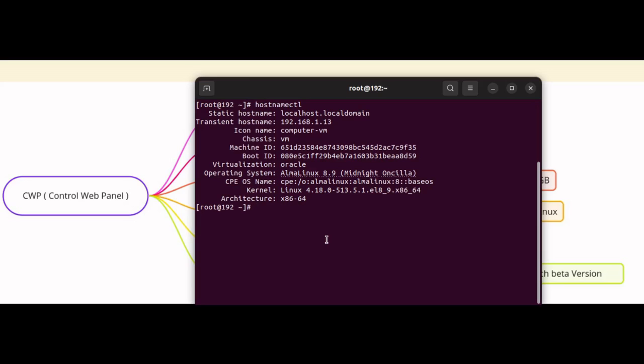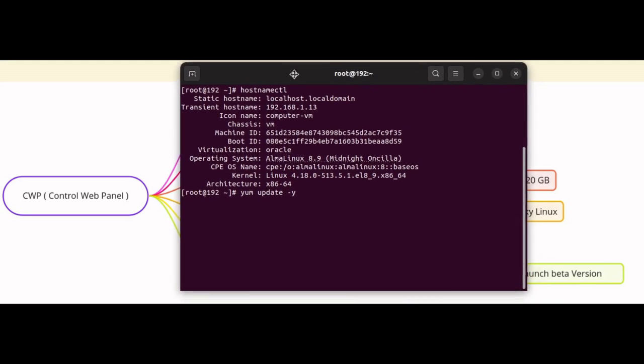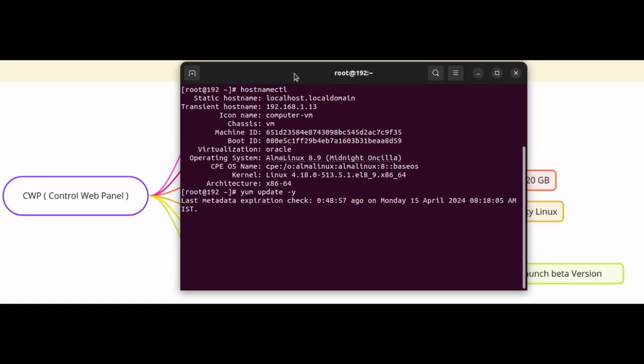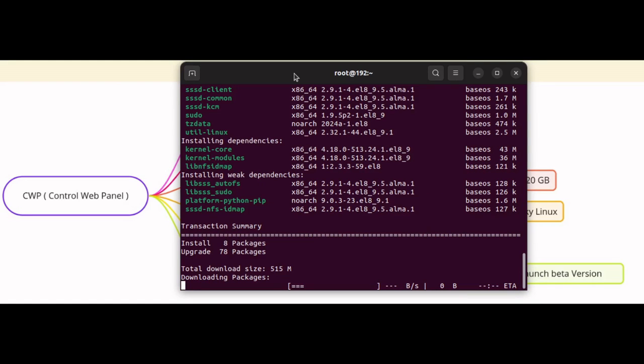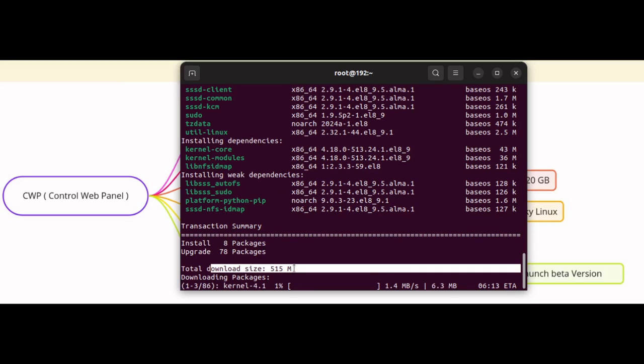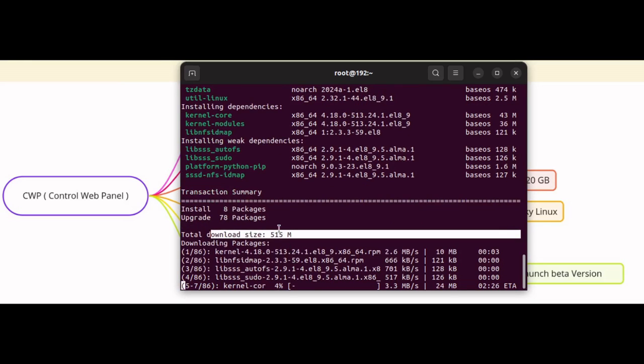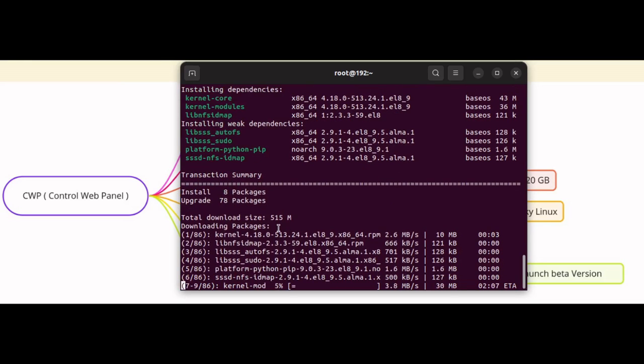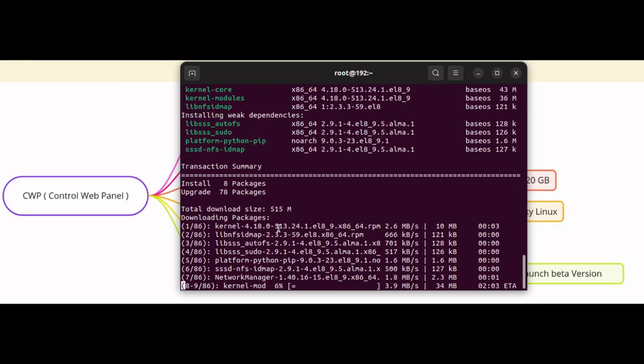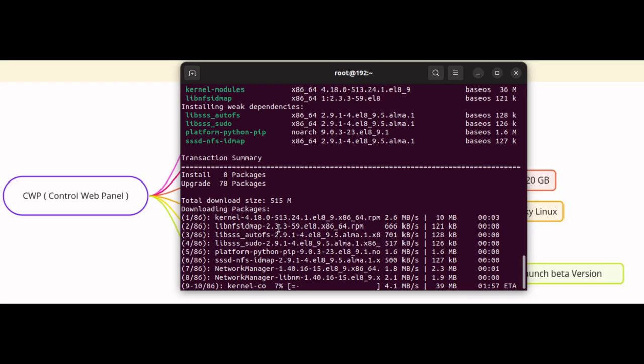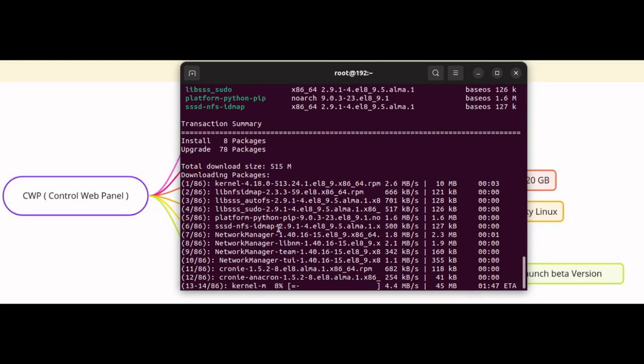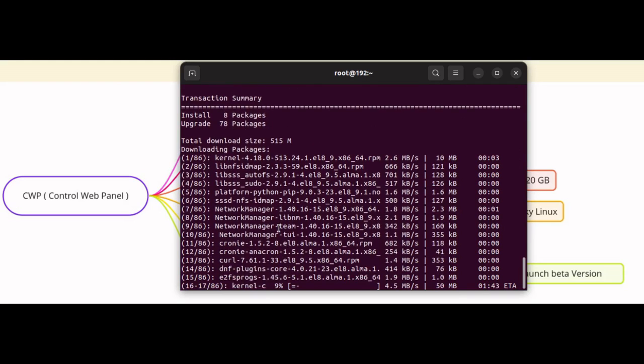The first step is to ensure that the server meets the minimum requirements for installing CWP and make sure your server is up to date by running the yum update command. Yum update hyphen Y will update all the software packages on your server.